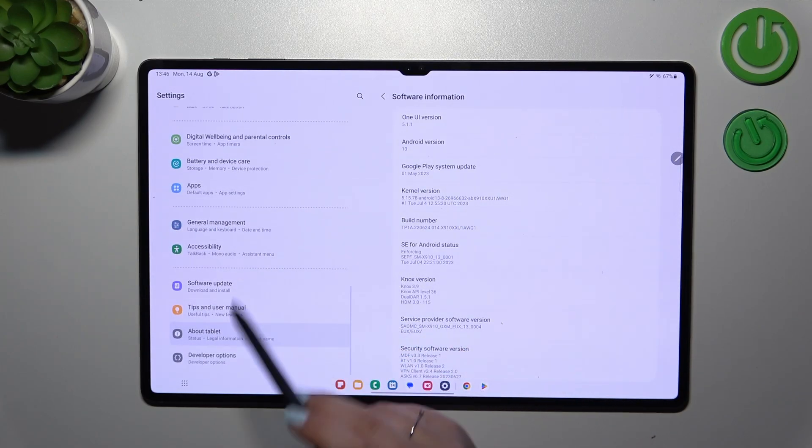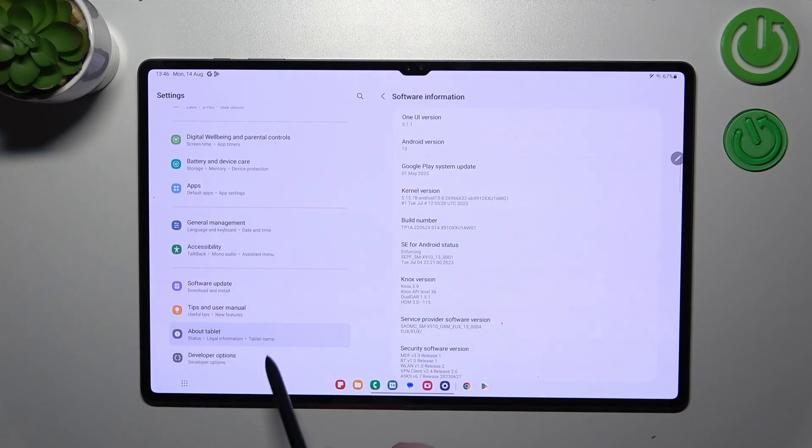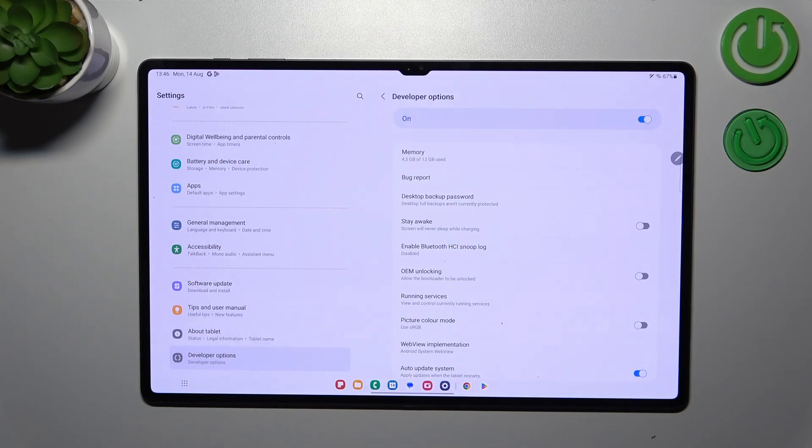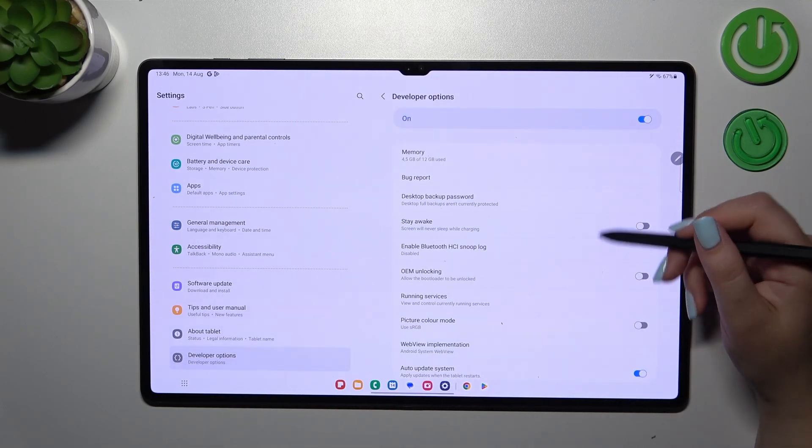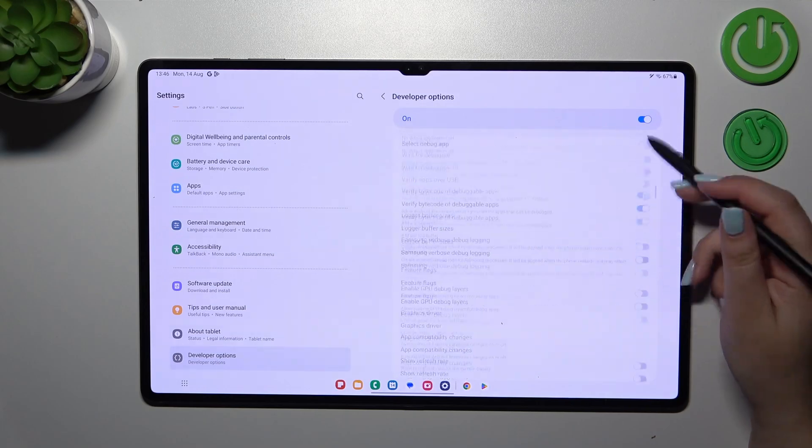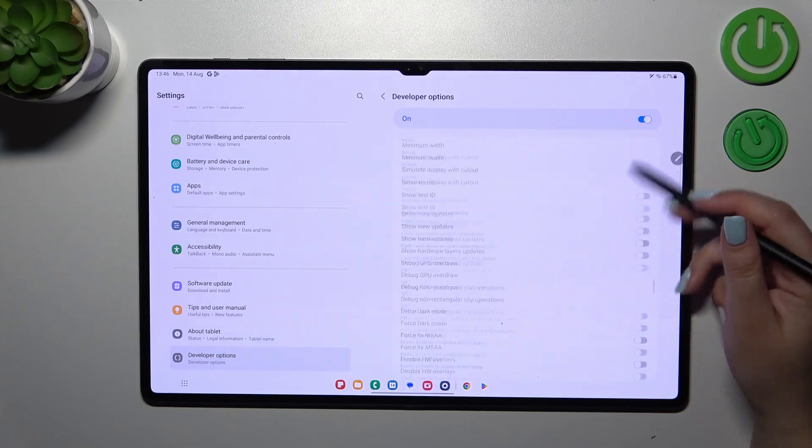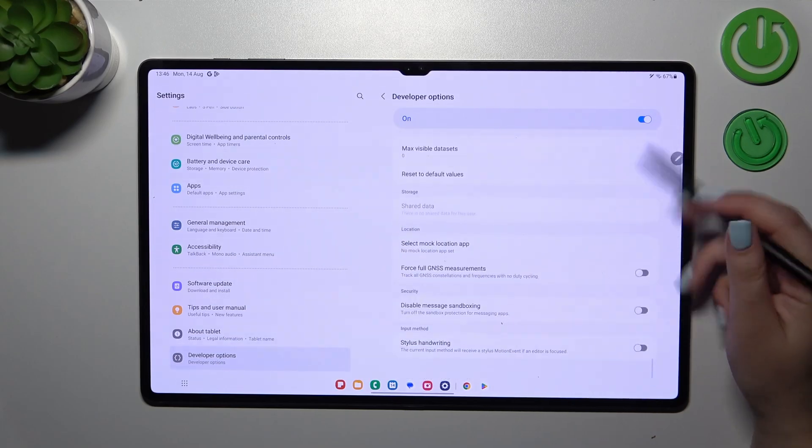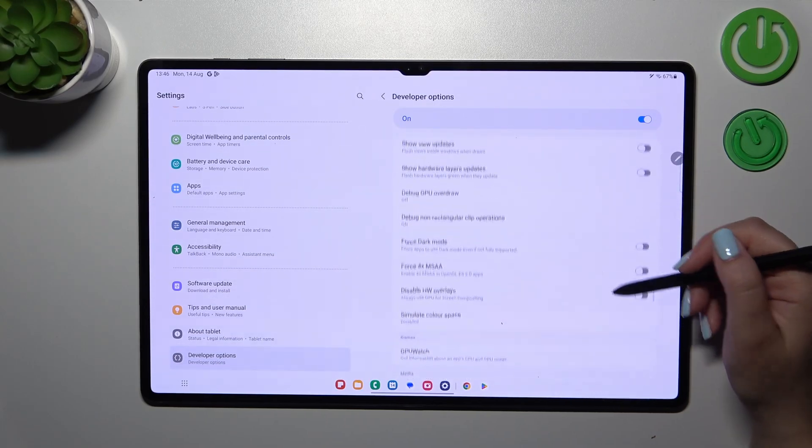So now after doing that we have to scroll down again in this left section because as you can see under the About Tablet we've got the Developer Options. So let's tap on it and here we've got plenty of advanced settings which we can customize.